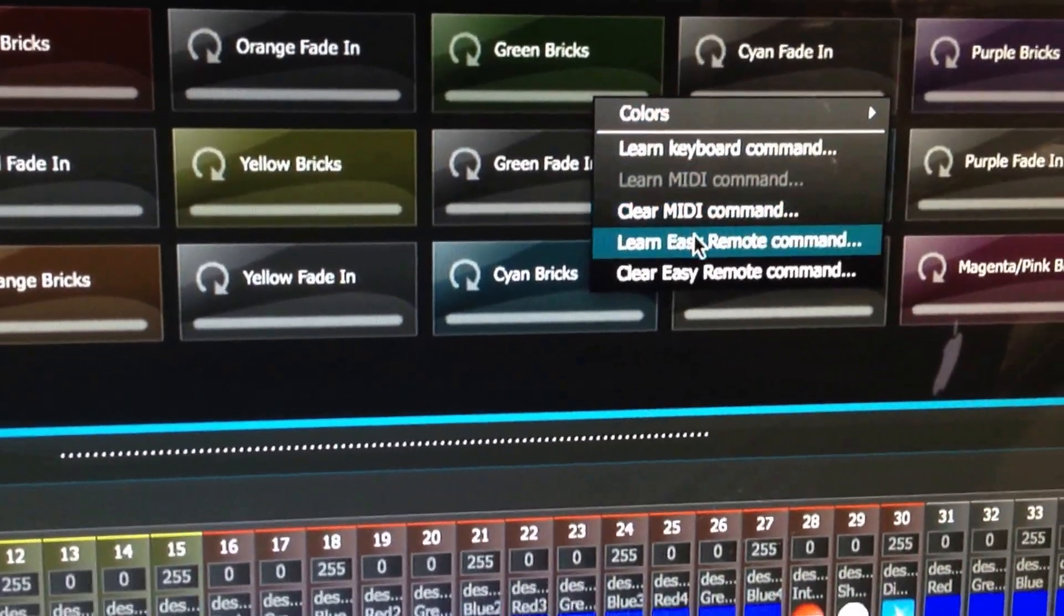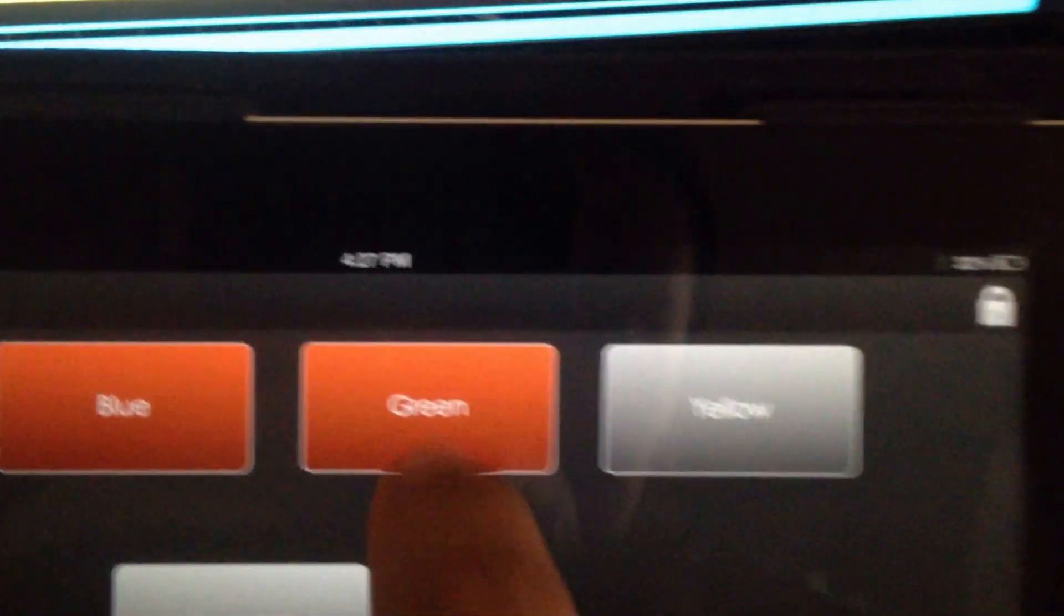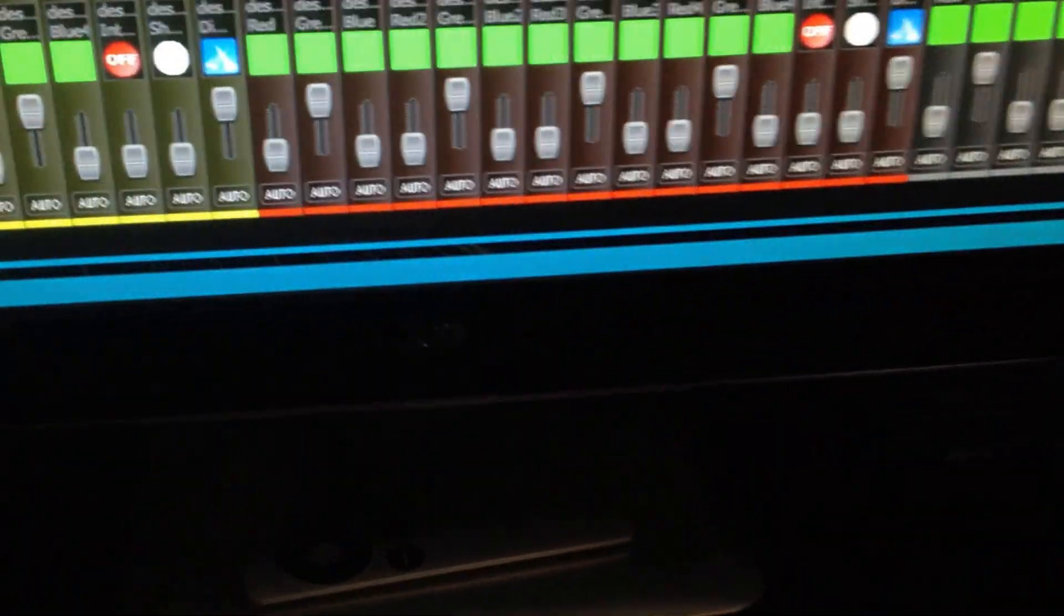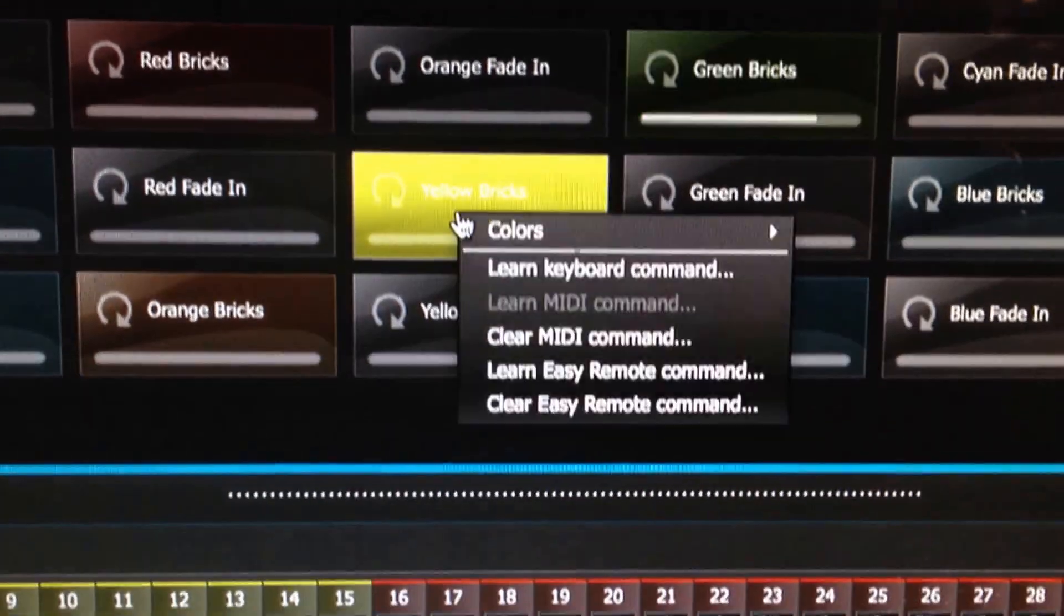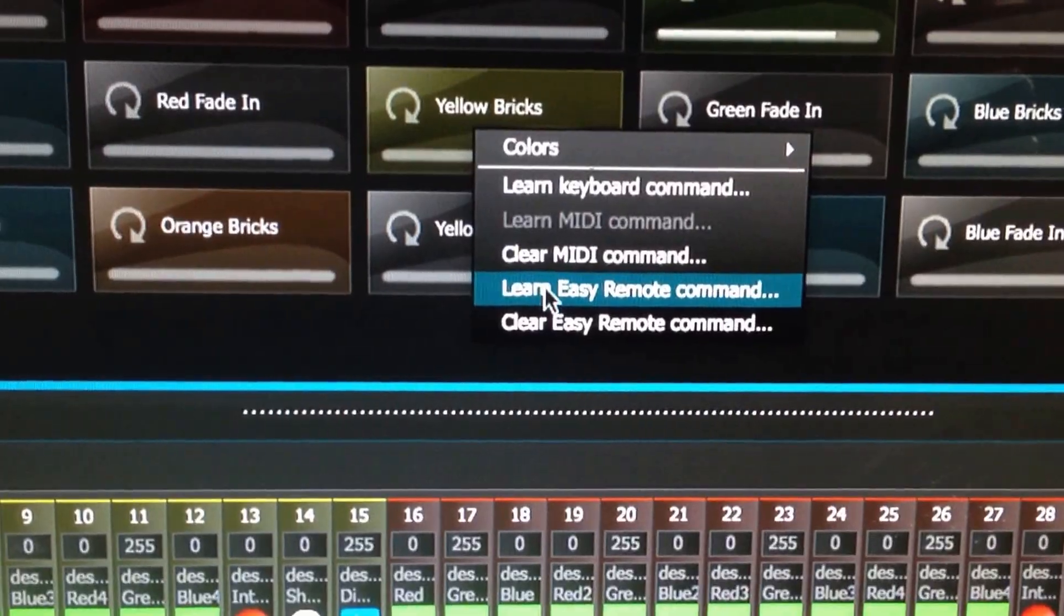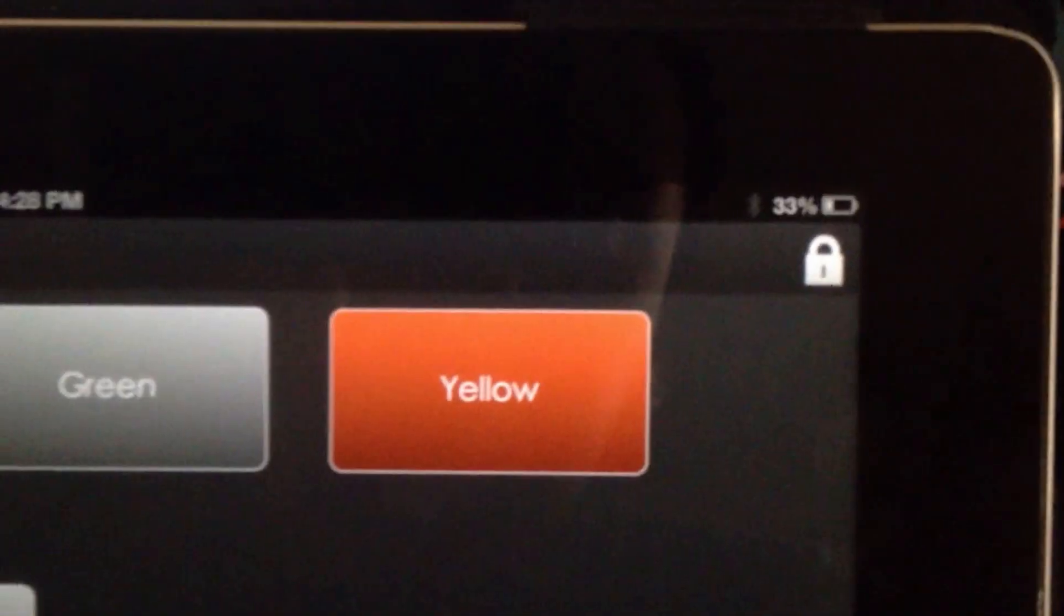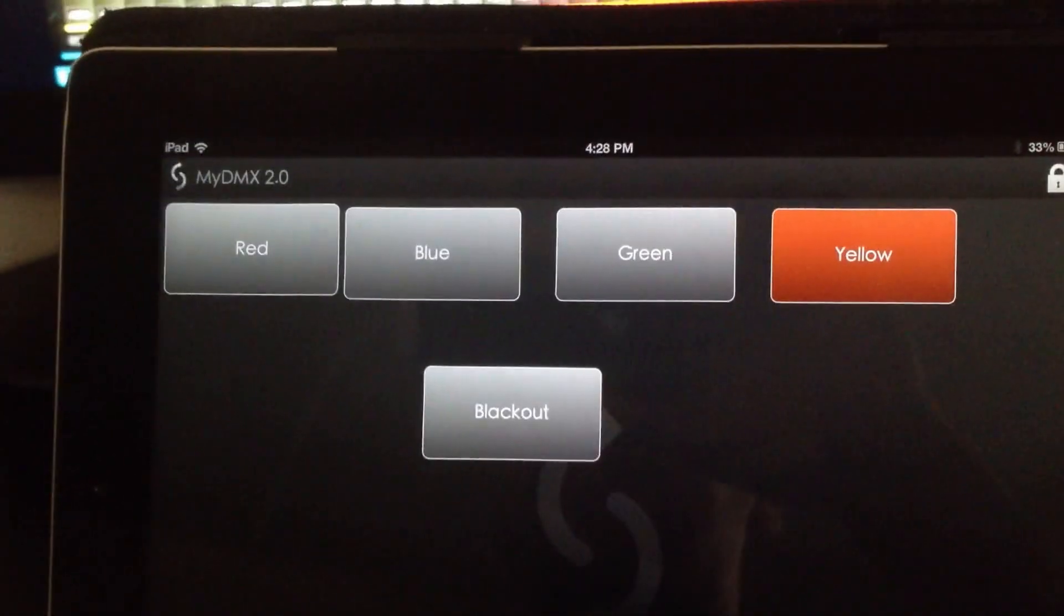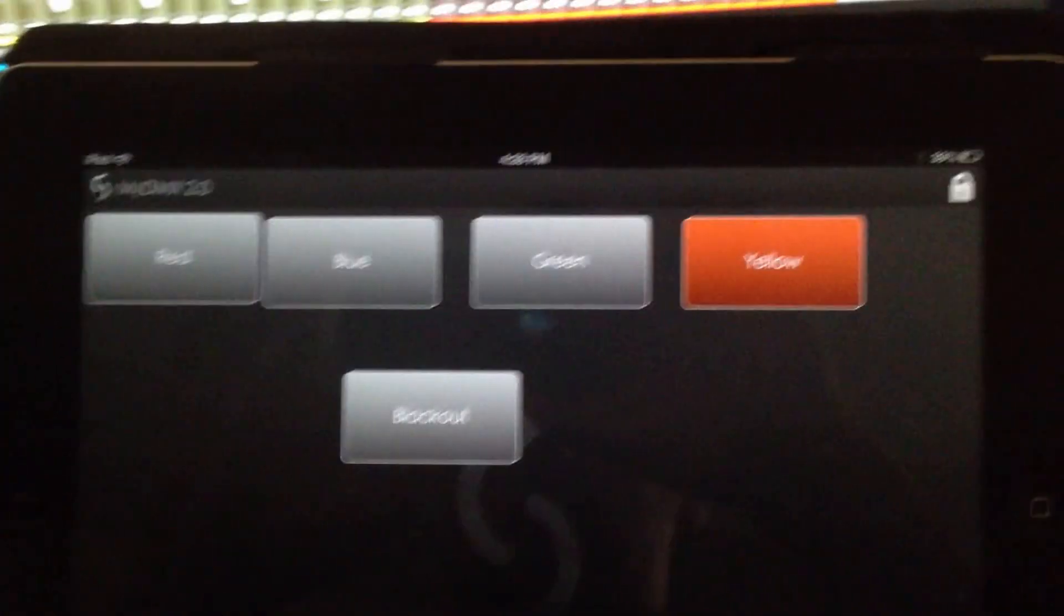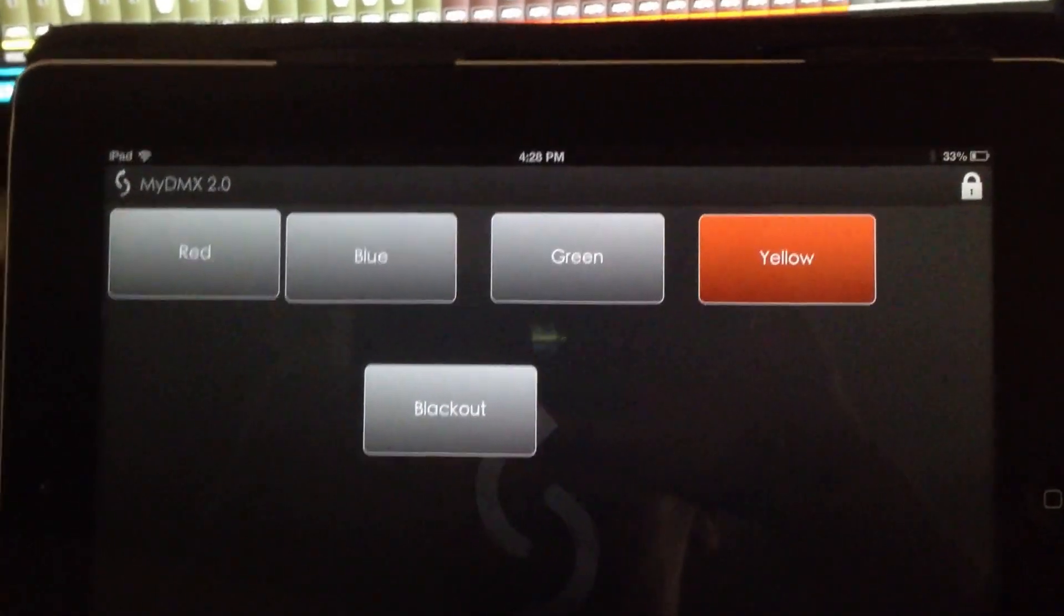The green one, learn, click. And let's do our yellows, learn Easy Remote, and yellow. So now we've MIDI mapped red, blue, green, and yellow on the Easy Remote app and now they'll communicate with MyDMX.